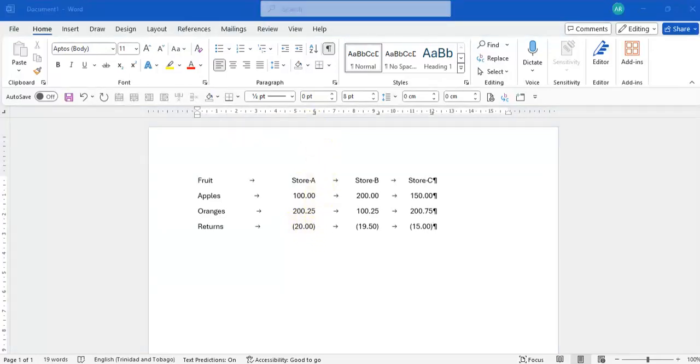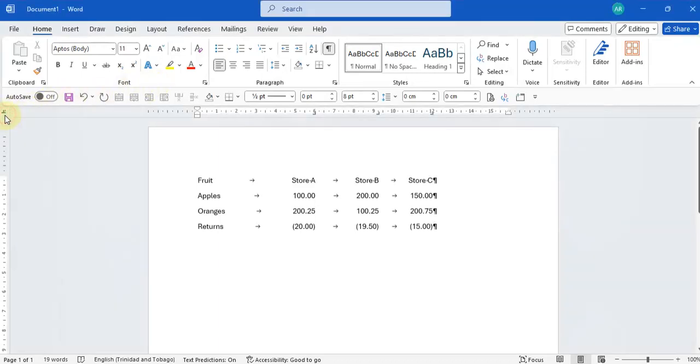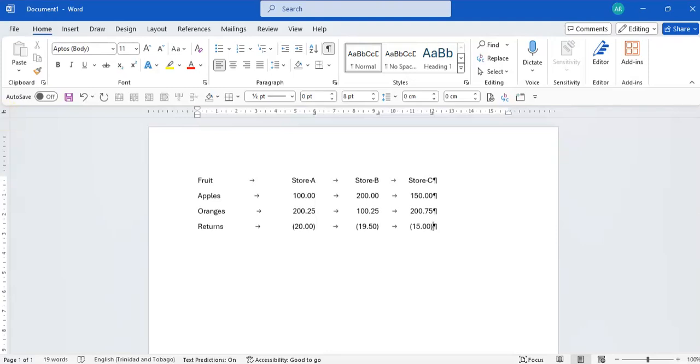When we're aligning decimal points it's always good to use a different tab stop, which is this one here. This one will center your information around your decimal point.